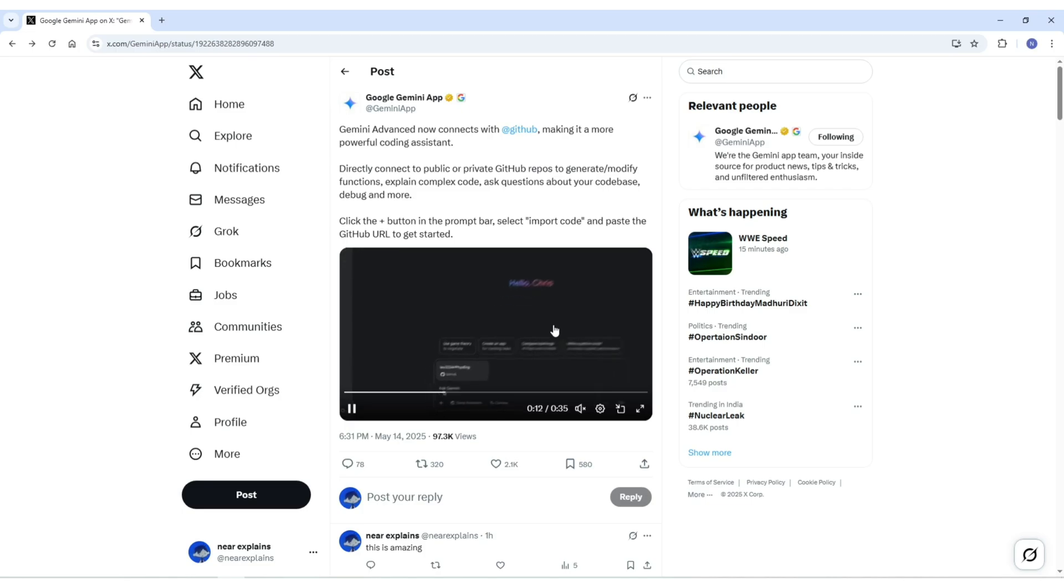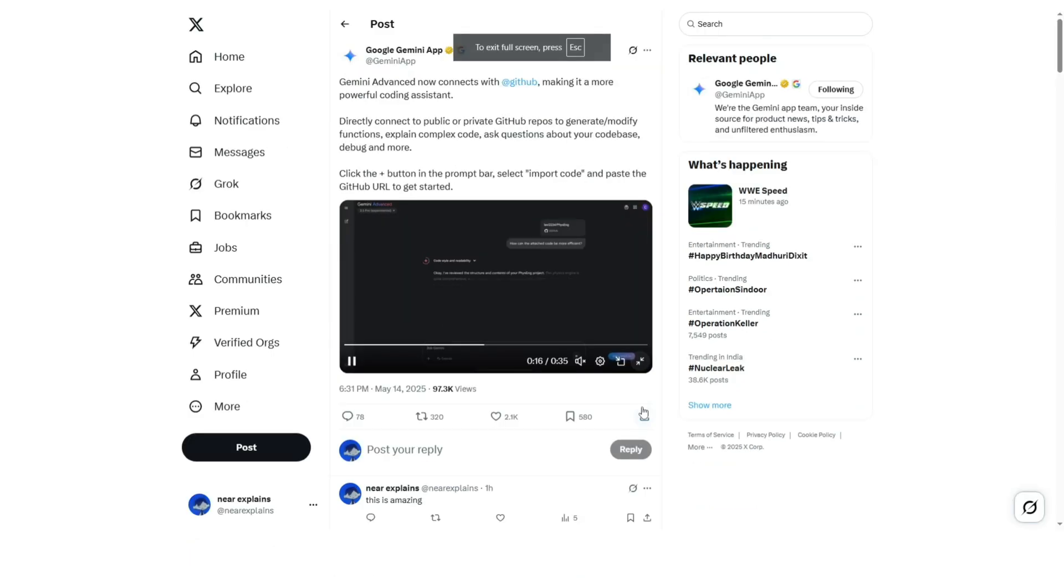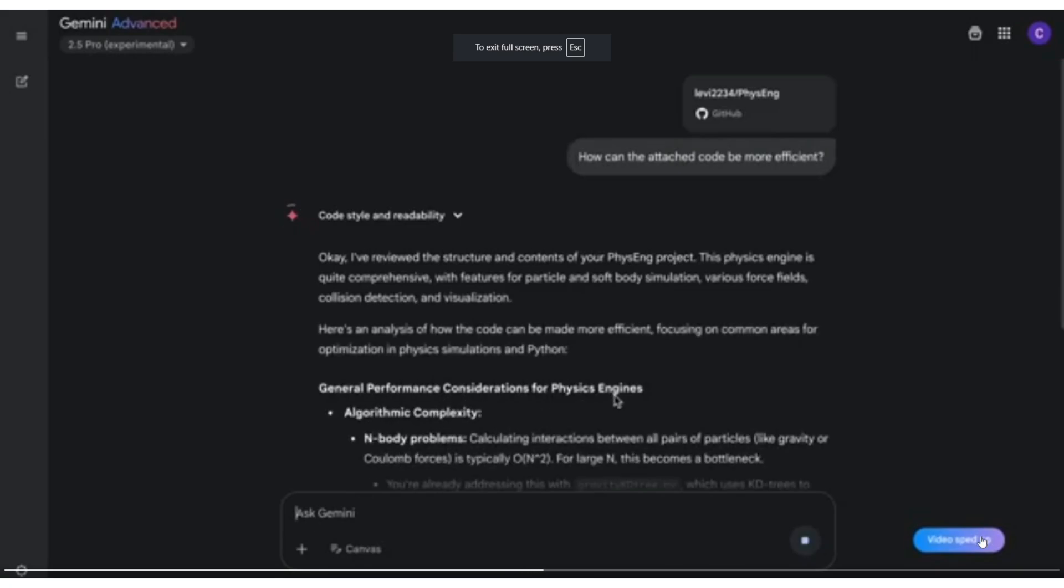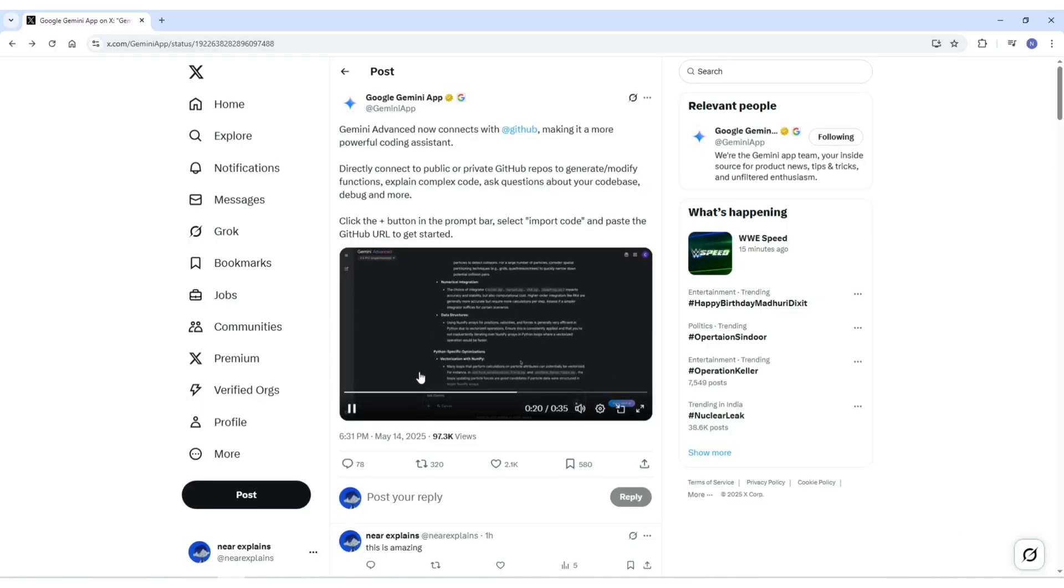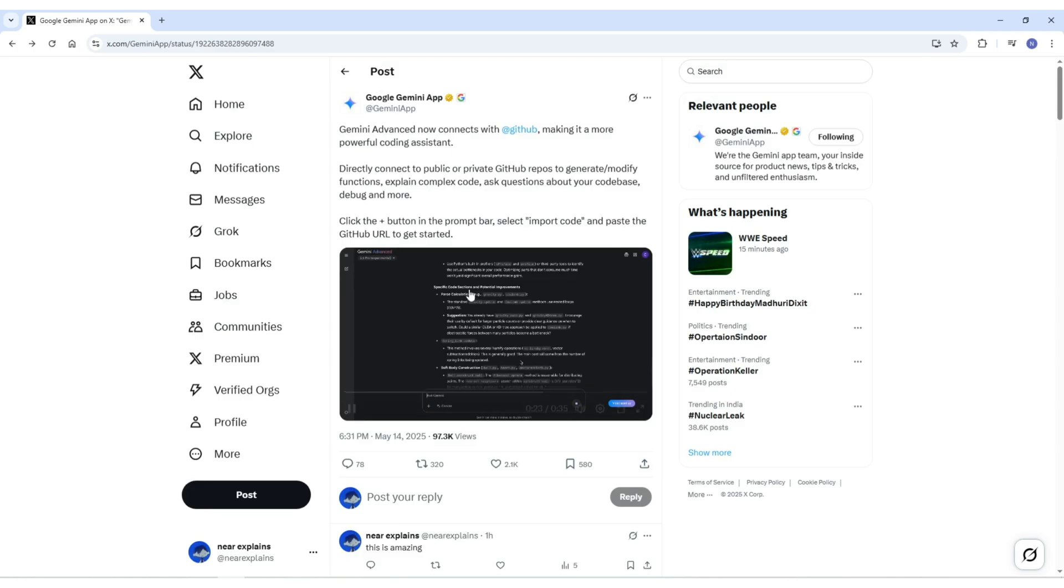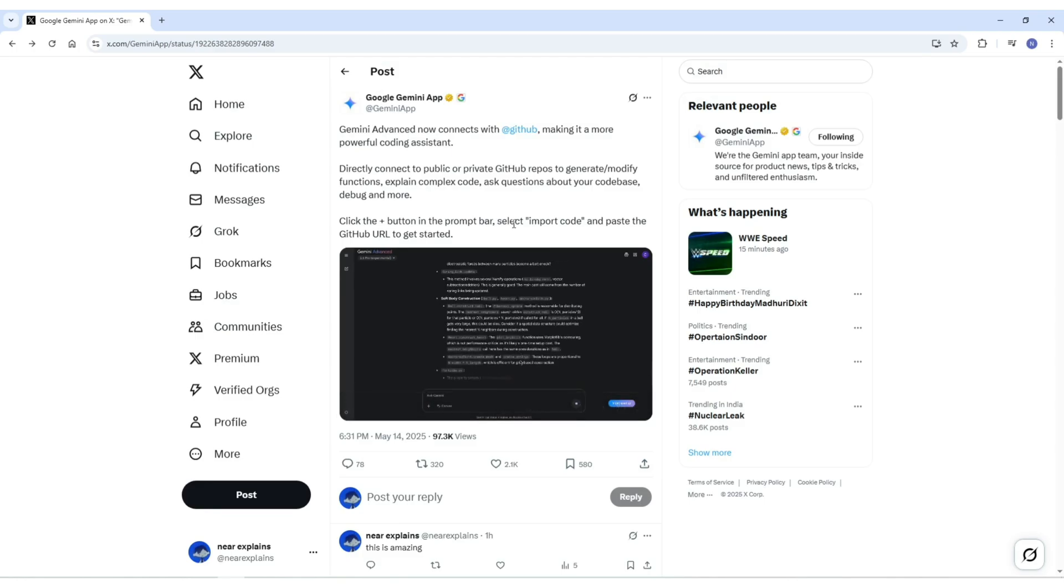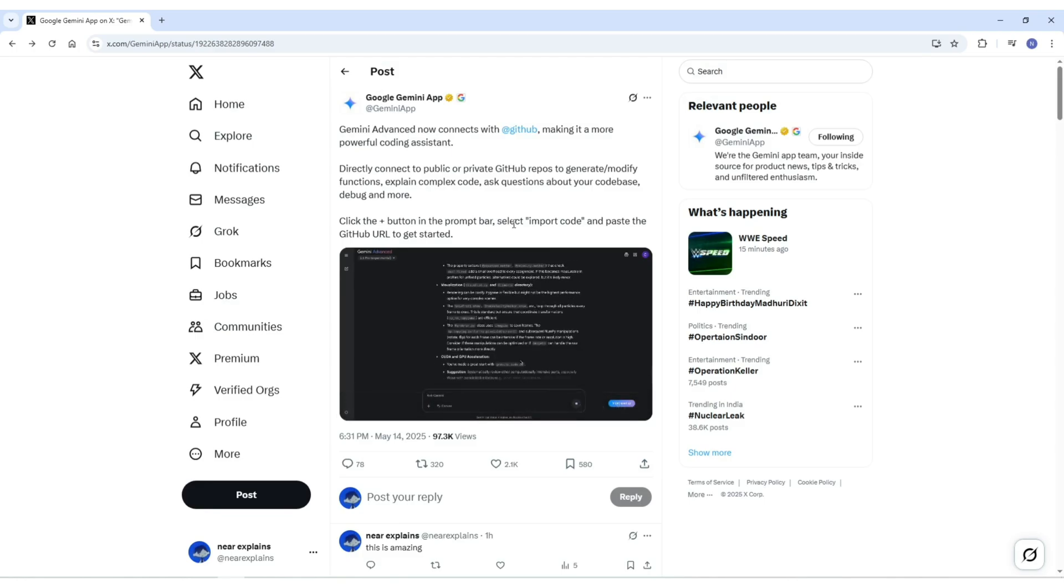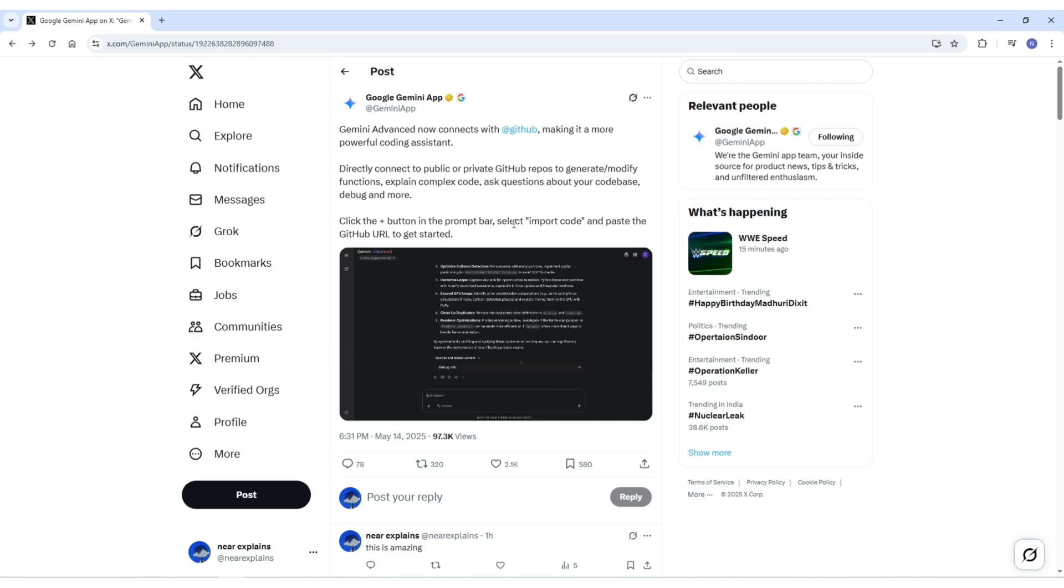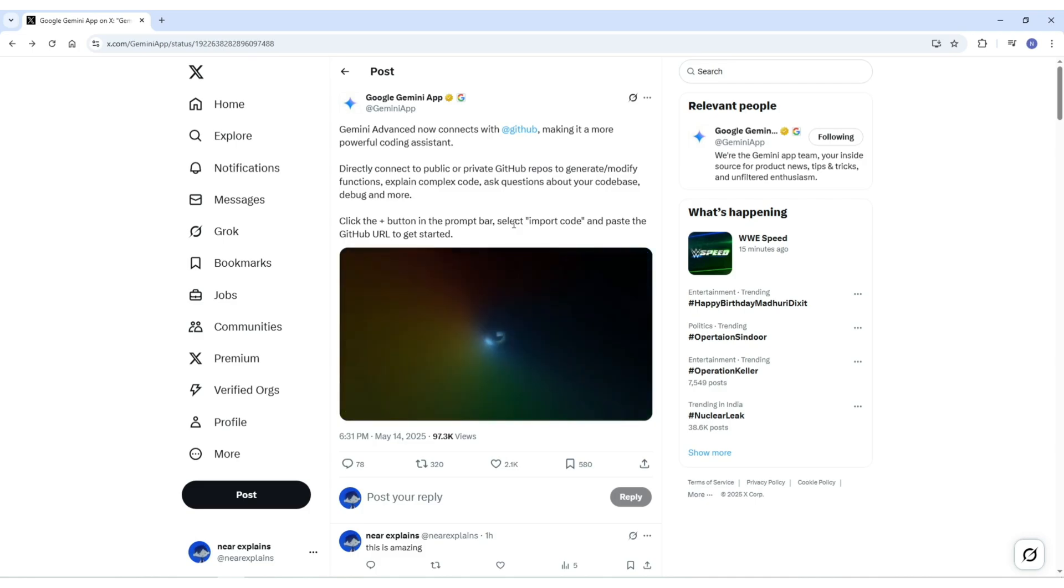From there, it can analyze, understand, and interact with the codebase. While it does not make direct changes to your repository or access things like commit history or pull requests, what it can do is incredibly useful. Gemini can now explain complex code, suggest improvements, and even generate new snippets that fit the structure of your existing project.